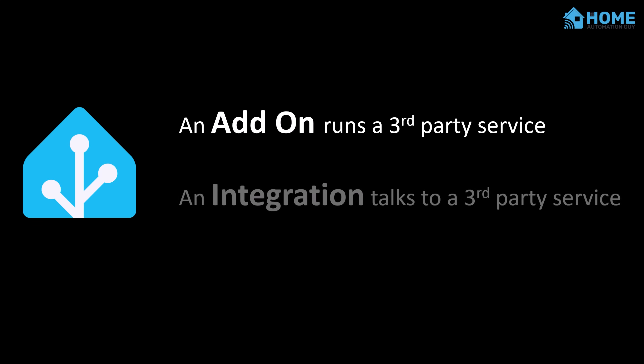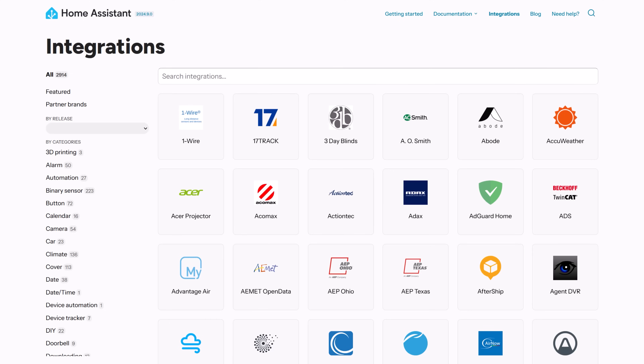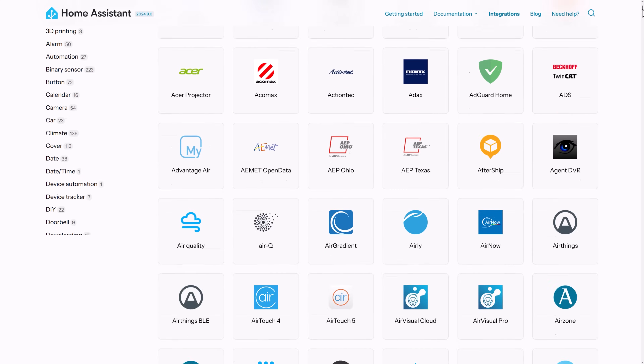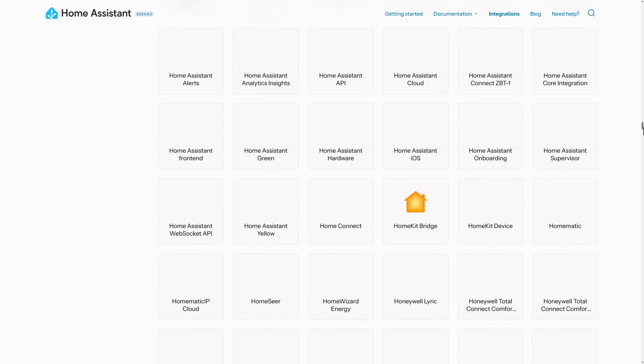It also has the concept of integrations, which talk to other third-party services. These integrations connect your Home Assistant to different things like your Philips Hue lights, your local weather forecast service, your smart blind platform, or your Google Calendar. Home Assistant has thousands of integrations built into it, and they're all thoroughly tested by Home Assistant and created to a high-quality standard.